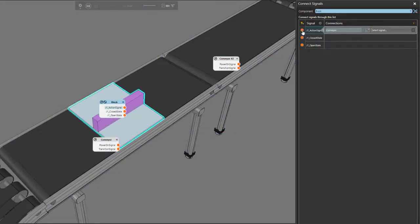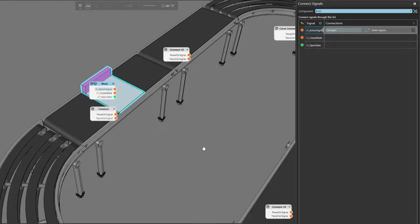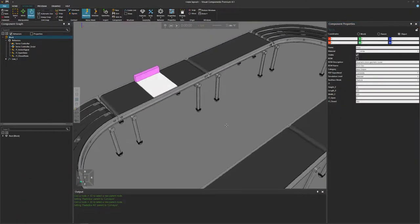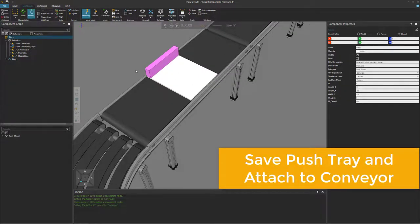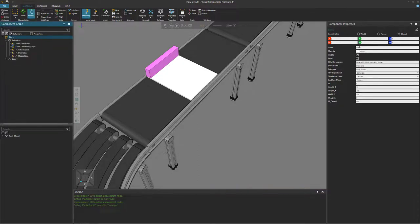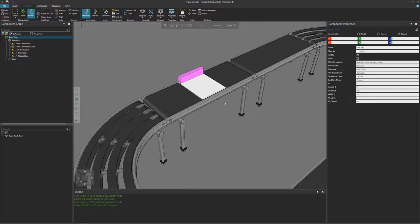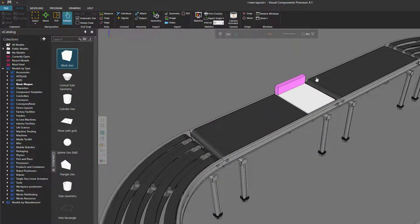Let's see how this works. Go to the connect signals command and select our push tray — it has boolean signals: an action signal, closed state, and open state. The action signal takes a true or false value: when true we move to its maximum value, when false it moves to its minimum. An easy way to simulate this is to run the simulation and, with the enable signal toggling option selected, toggle the action signal. When I click it, it gets the true value and the servo drives the joint to its max value and we get feedback that it is now closed. Toggle it again to false and the servo drives it to its minimum value.